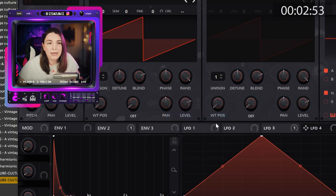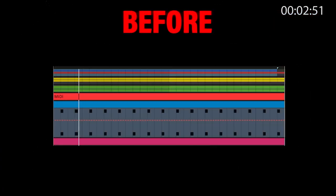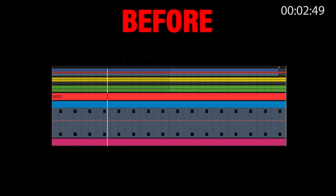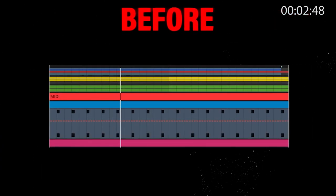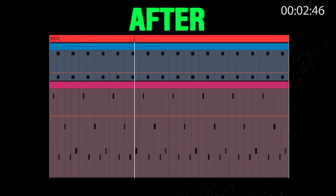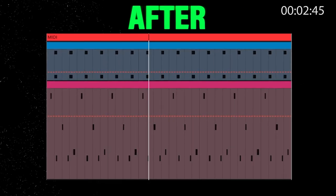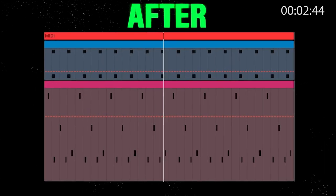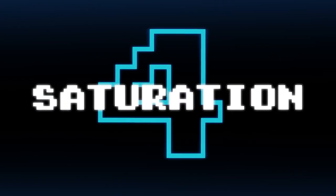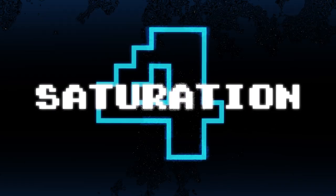Now listen one more time. Overdoing stuff and panning everything can be really detrimental for your track. Be really careful.